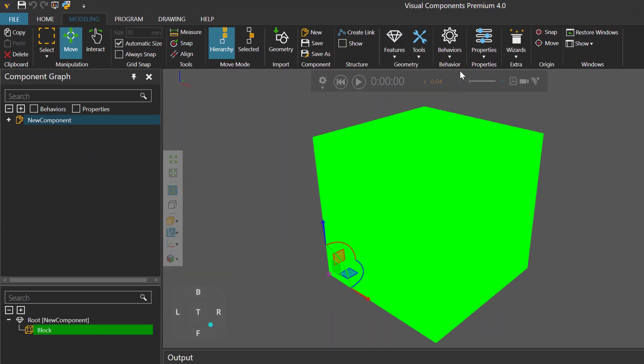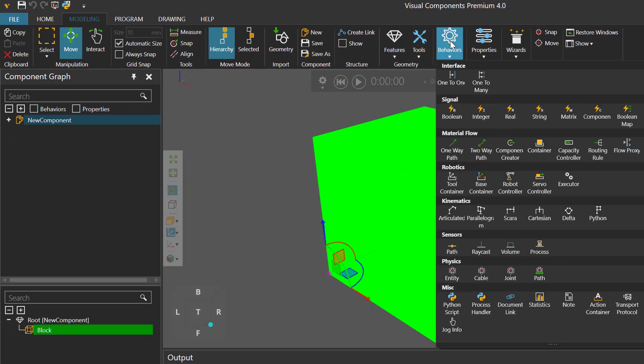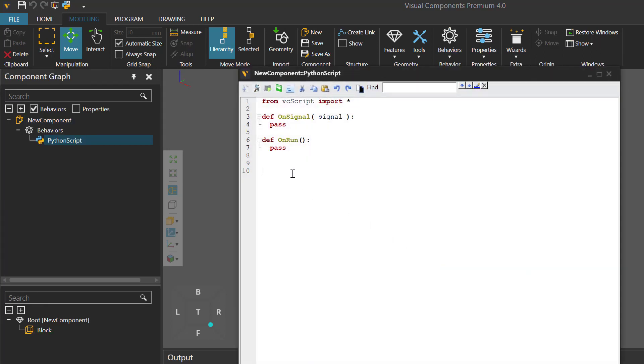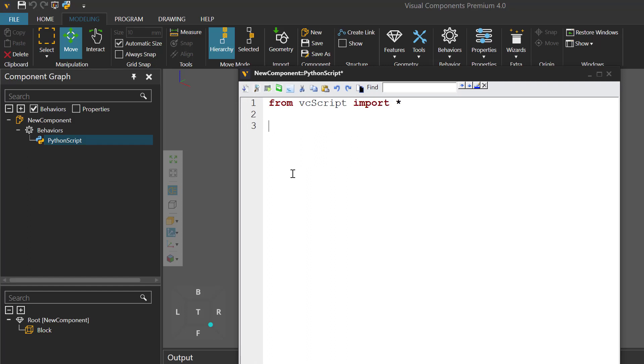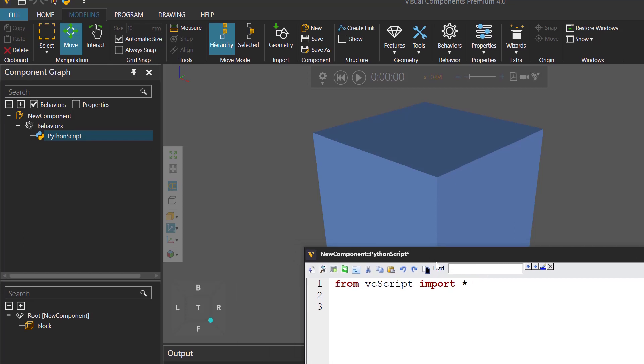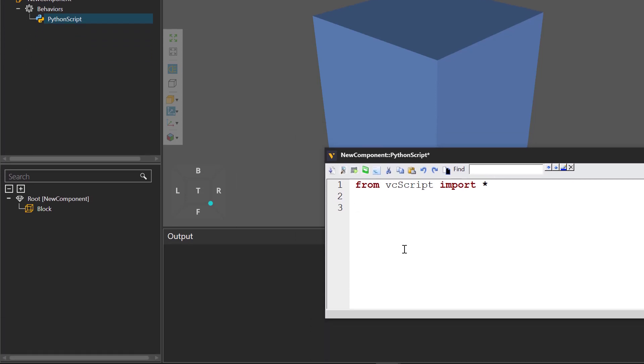And I'm going to add a Python script behavior. Let's make the script editor a bit smaller and move it over here. I'll then use the print function to print hello world in the output panel. Compile the code. There's our message.